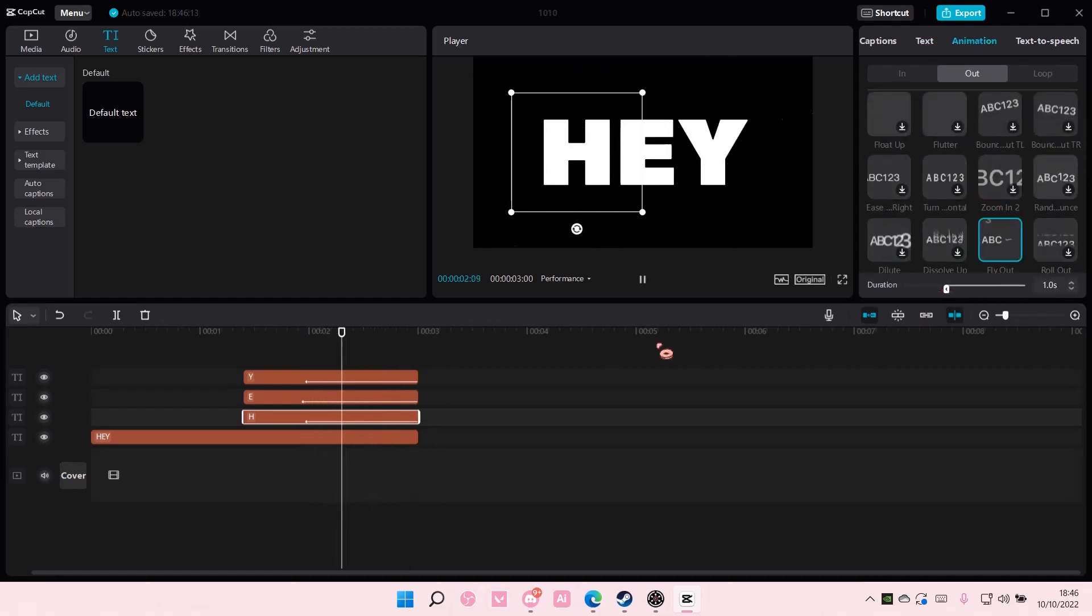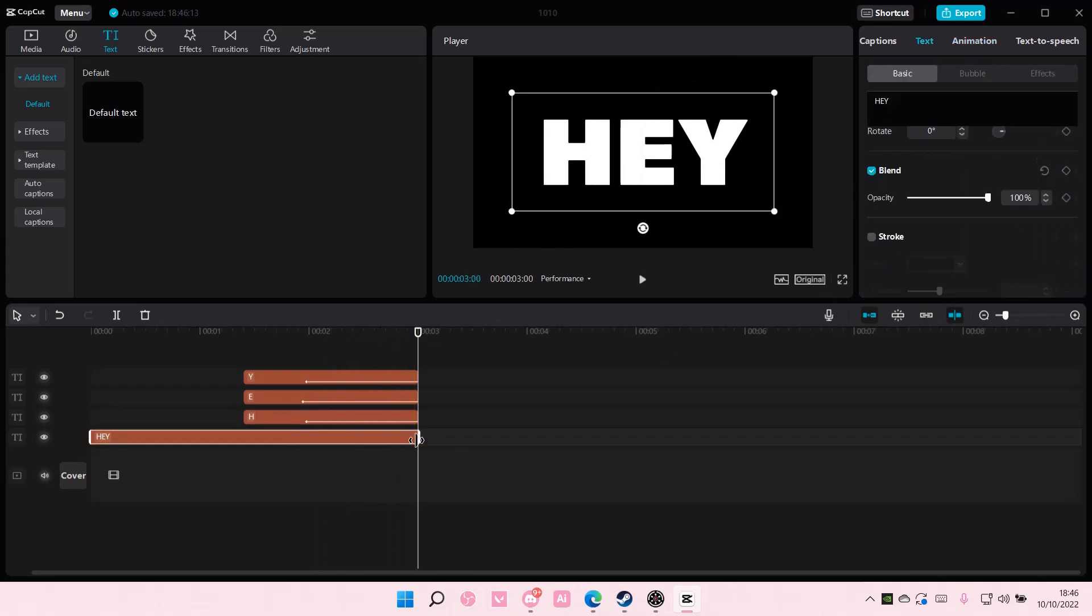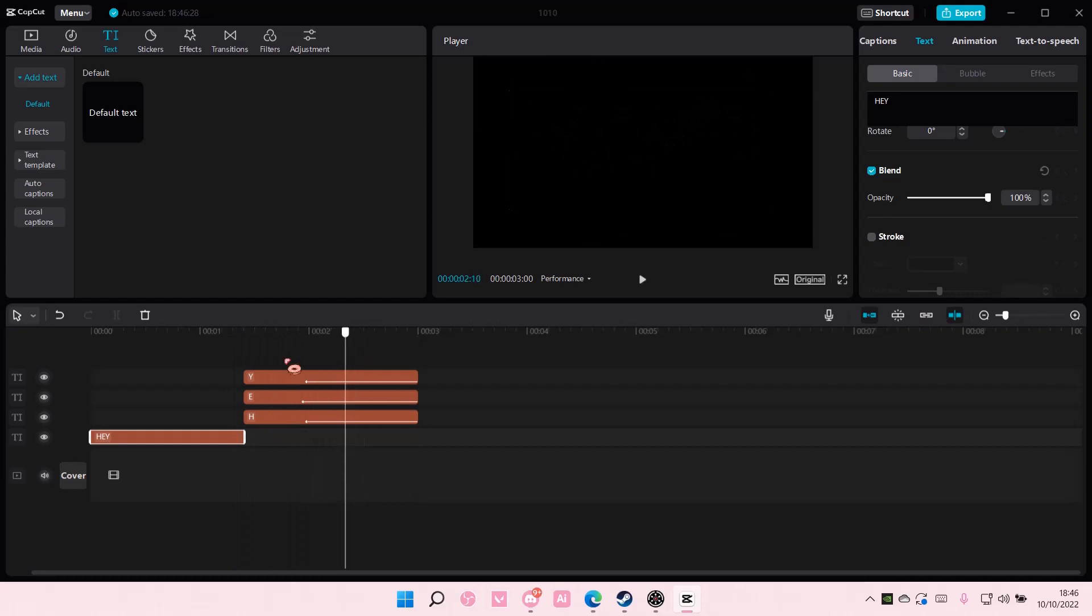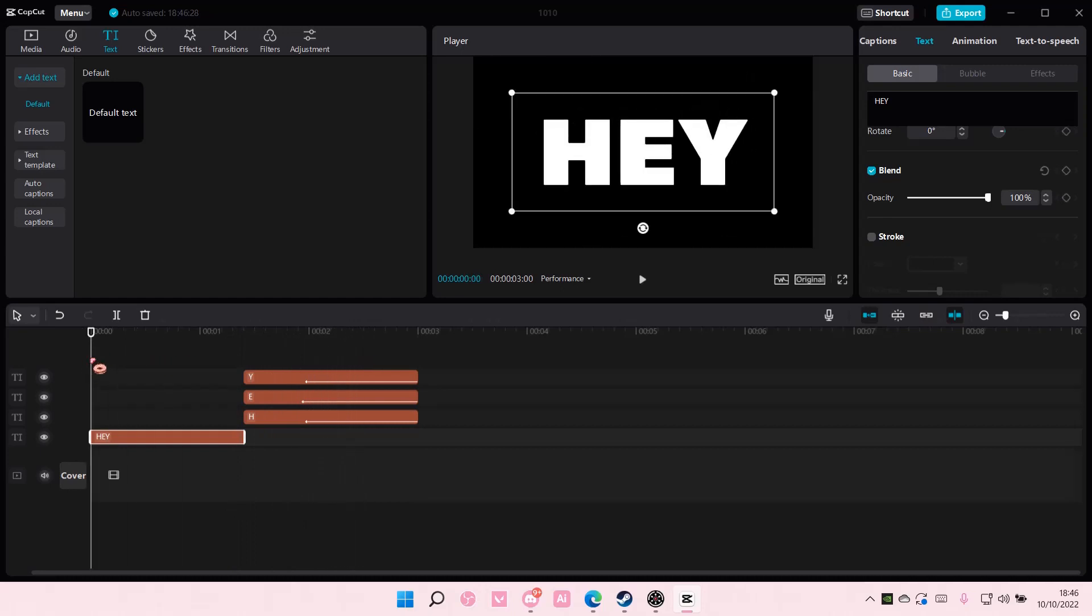And then on the first text you're just going to cut it like around here. And this is what it'll look like.